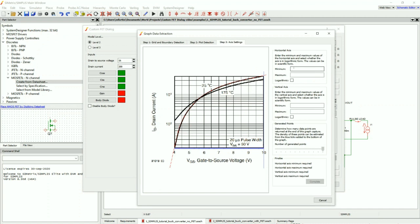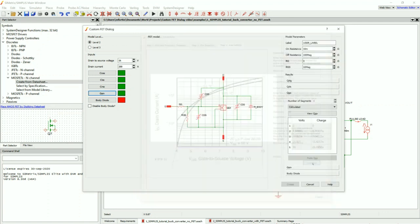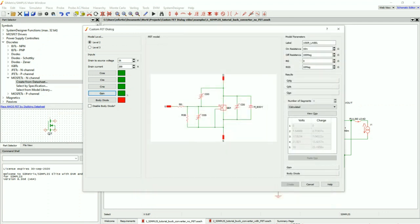My horizontal axis is 4 volts to 10 volts, non-logarithmic. My vertical axis is 150 milliamps all the way up to 40 amps, and that is logarithmic. I press Complete, and now we have our result — the green is good.